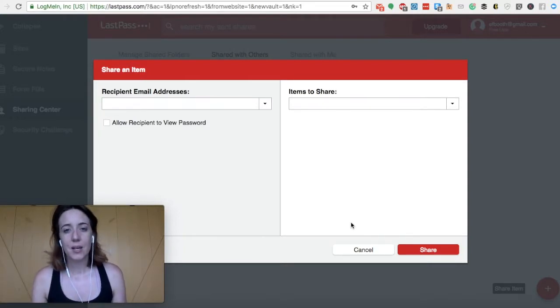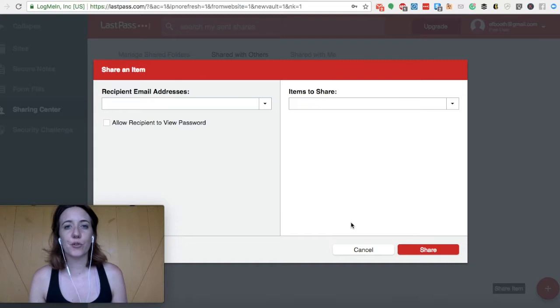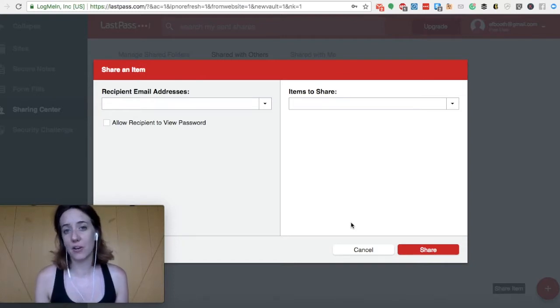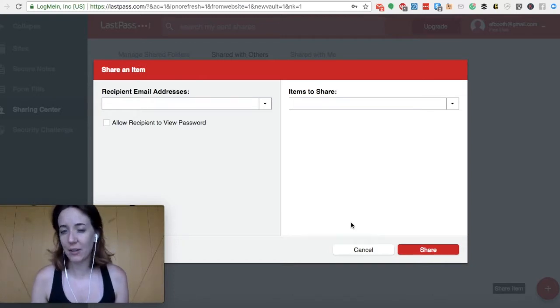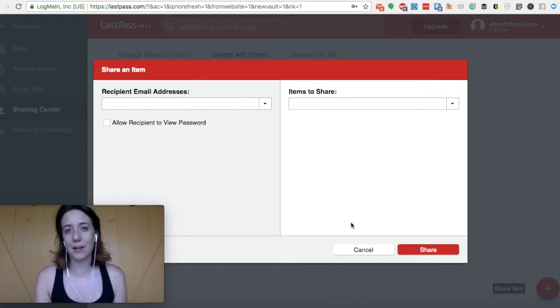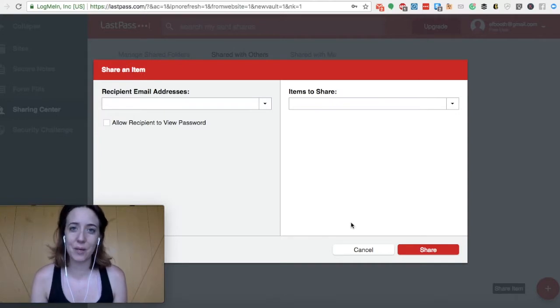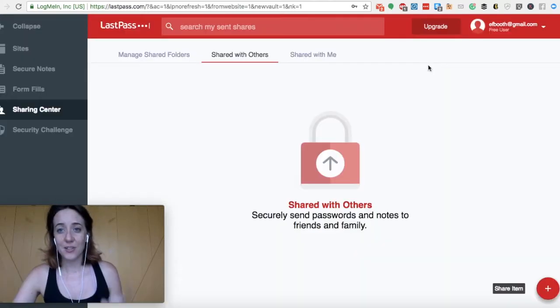Sharing a folder with them is so much faster because they can simply save their new login details under LastPass, and then you can access it. And that's because you both have access to this shared folder.